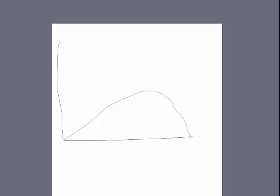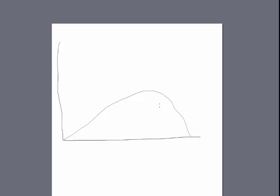Another distribution we might encounter is a negatively skewed distribution. In a negatively skewed distribution, there are more scores on the high end than the low end — the hump is on the right-hand side and the distribution tails off to the left. An example might be the number of times people eat fast food: very few people haven't eaten fast food in the last month, but many people have done it quite a bit.